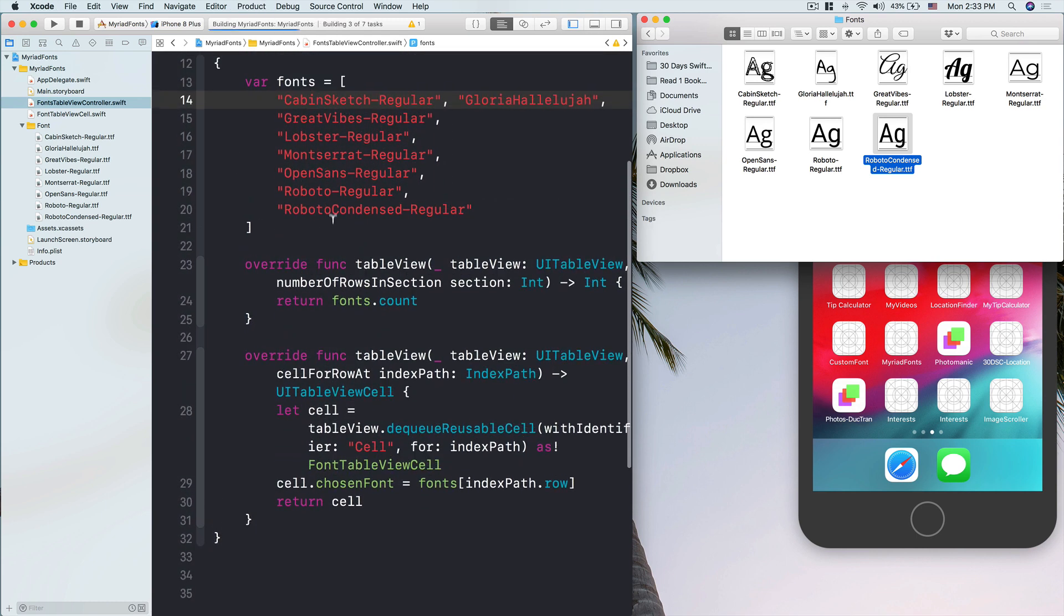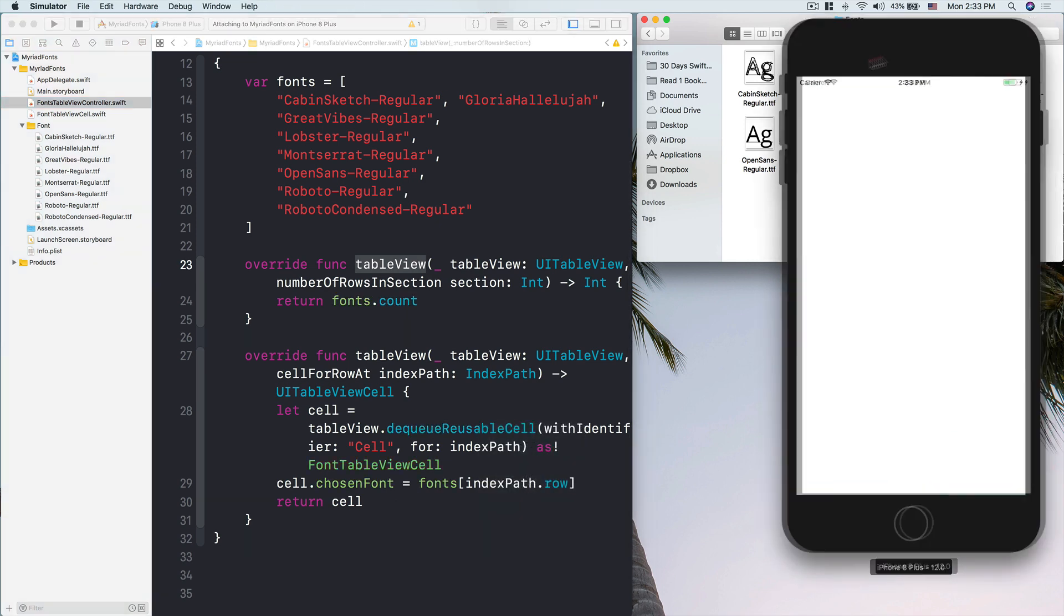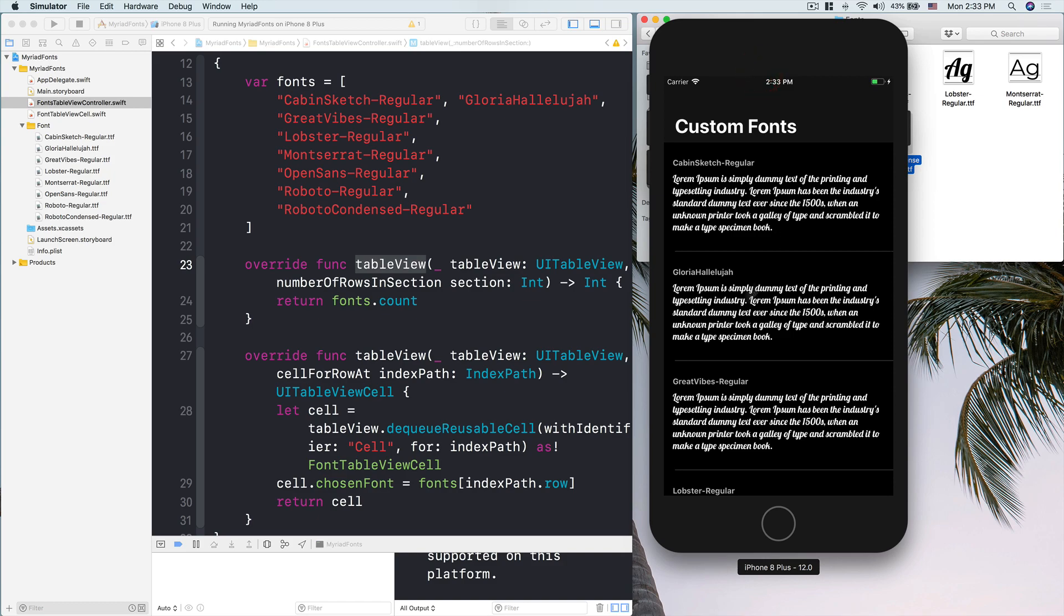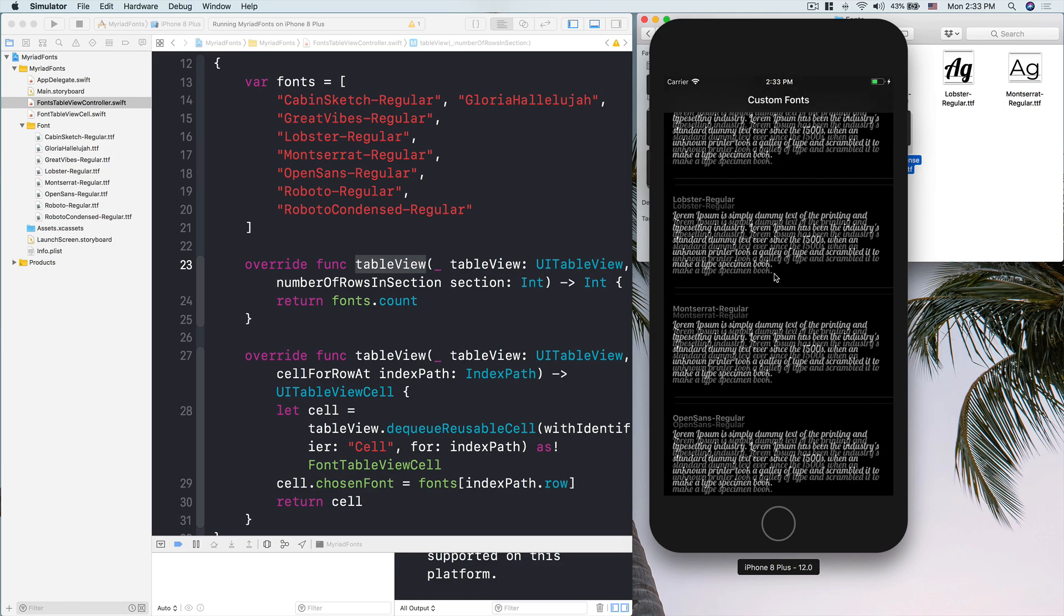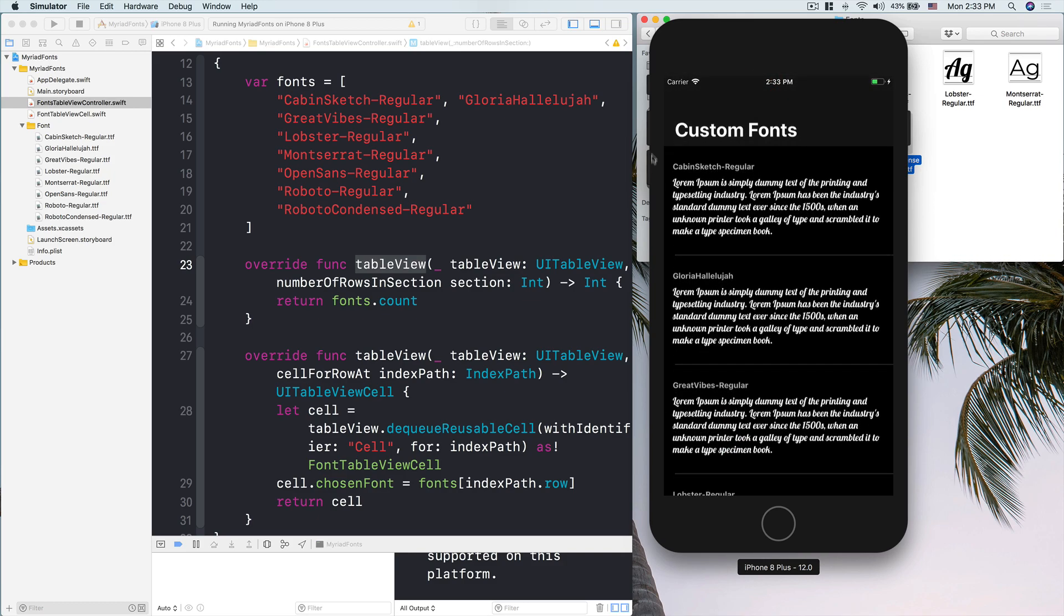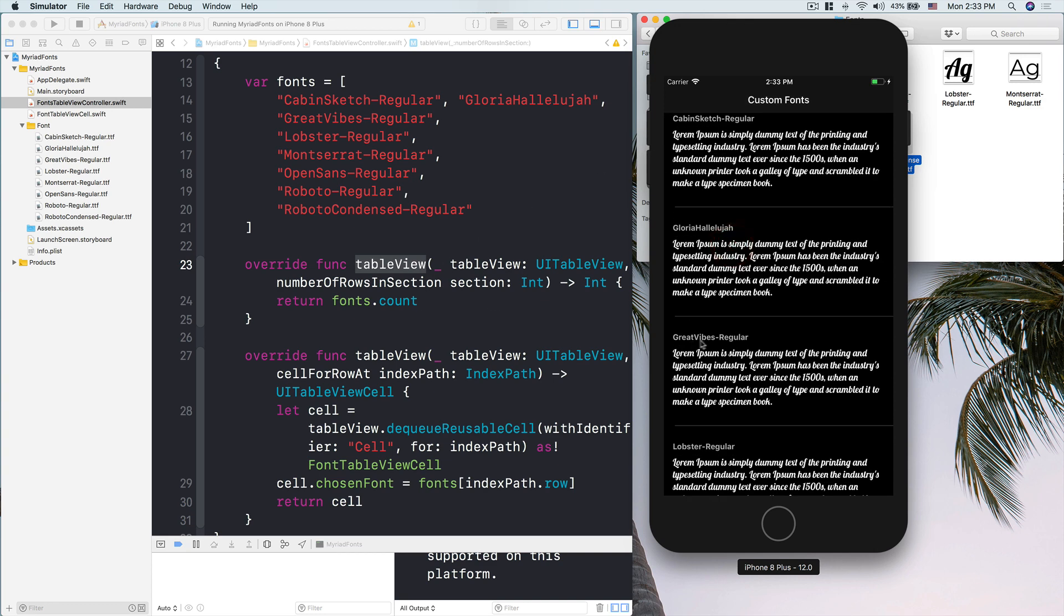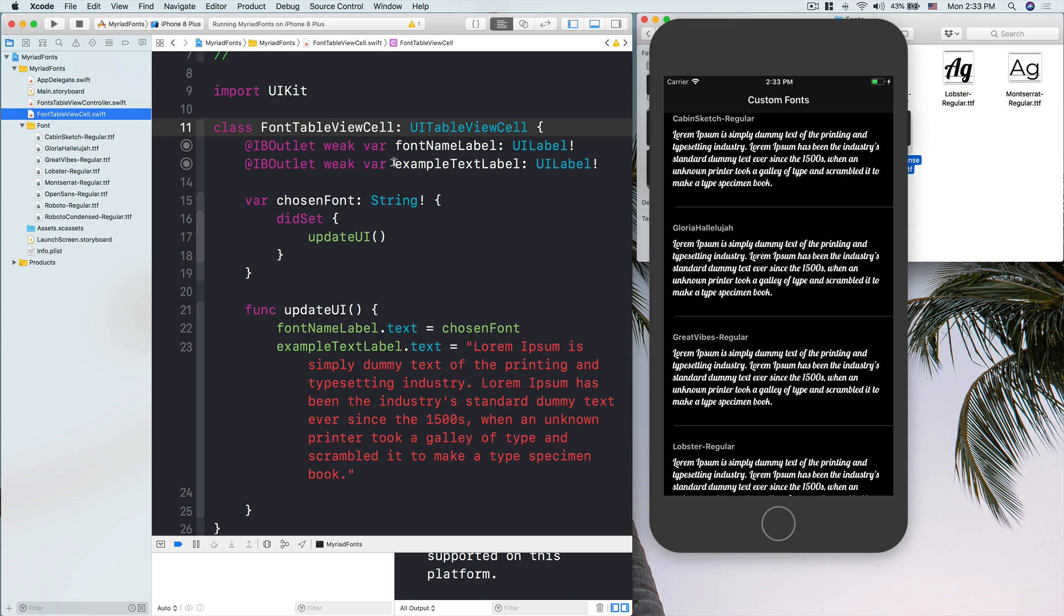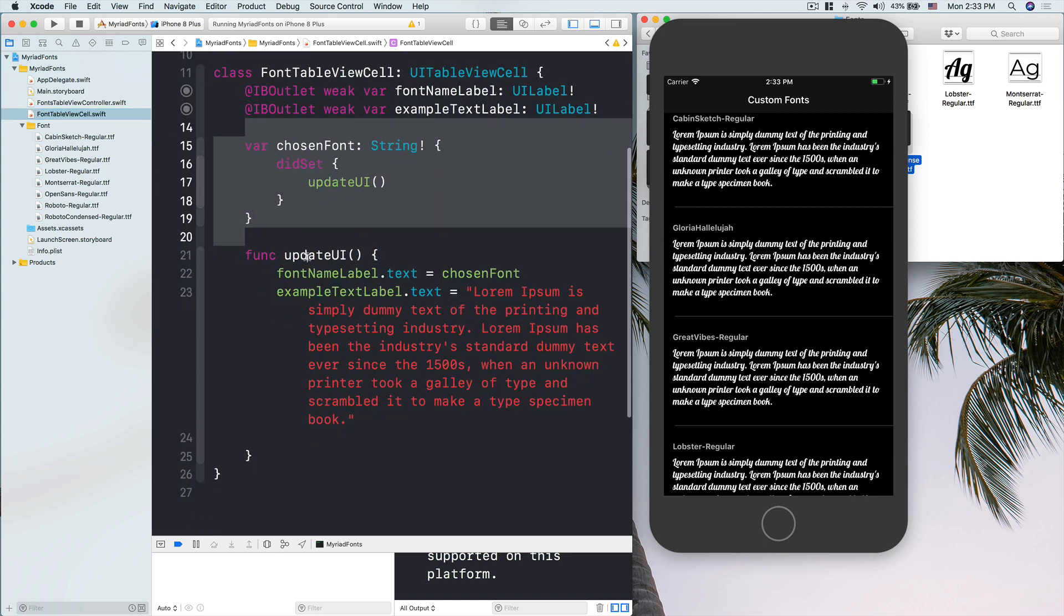When we run the app now, we have table view numberOfRows as fonts.count. The font now should be Lobster that we set. You see this. But if you look at this, we have the name of the font different on the cell because when I pass in fonts[indexPath.row], in the font table view cell, we have the chosen font to be the name of the font. We update the UI to display the chosen font.